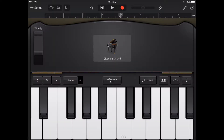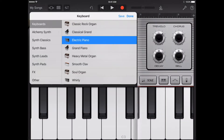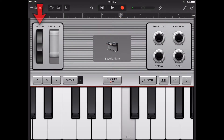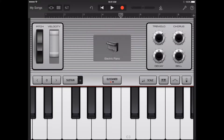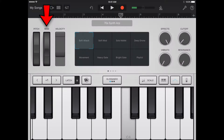Some keyboard sounds, including synthesizers and clavs, have pitch bend and modulation wheels in the control area. You can use these to bend notes or change the character of the sound as you play the keyboard. Drag the pitch bend wheel, labeled pitch, up or down to bend the pitch of notes as you play. Drag the modulation wheel, labeled mod, up or down to change the sound of the keyboard. Modulation can add vibrato, resonance, or other changes to the sound.